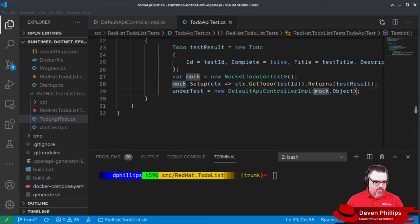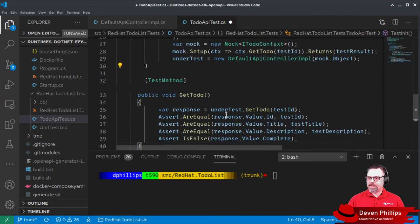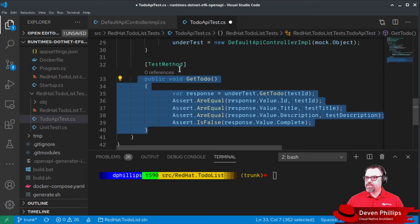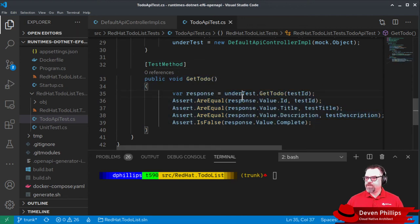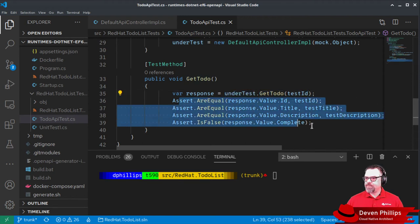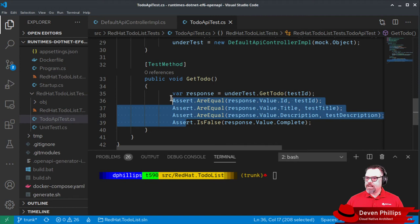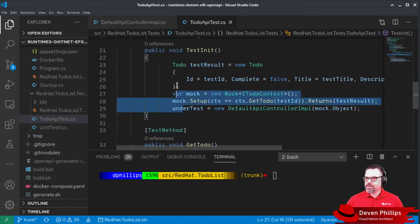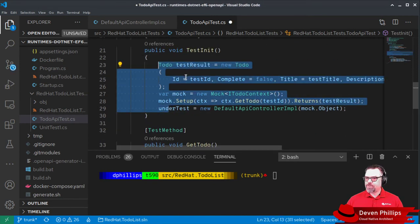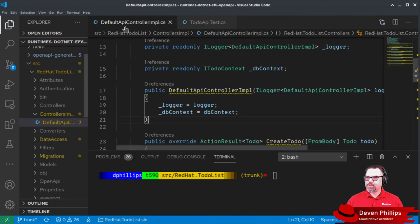Finally, we have our actual test code. Inside of our test, we call get todo on our class under test with our test ID, and we assert that we get the response back that we would expect. Now, let's go back and review and look at what our controller code looks like right now.